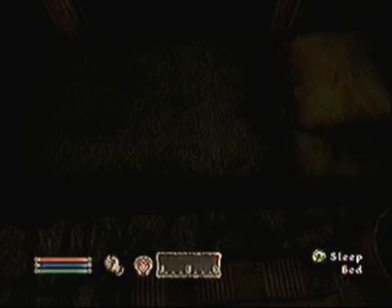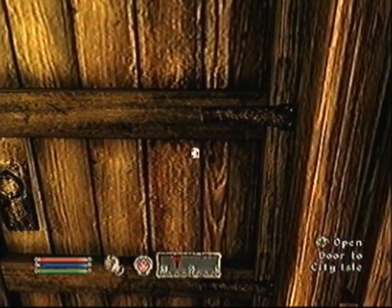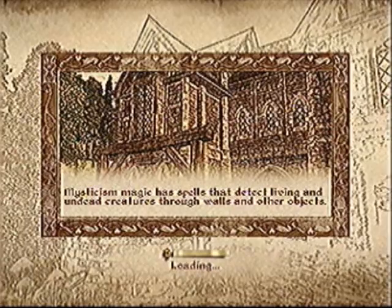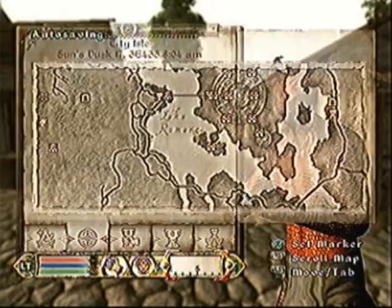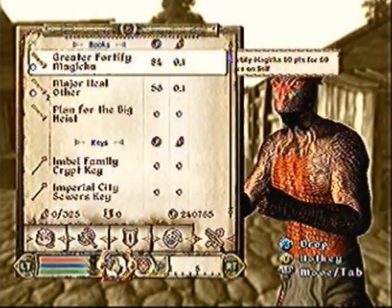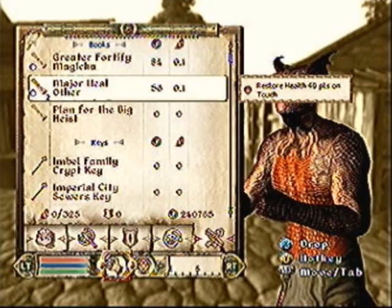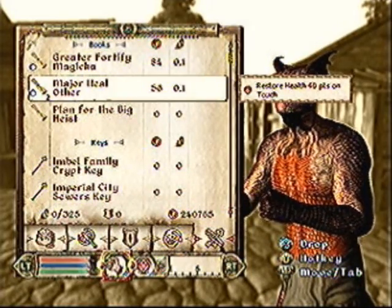Hello, this is an Eric Gunzman production on how to duplicate items in Oblivion easily. I will start this off by saying you need two scrolls — one of them has to have a multiple of two, and one of them has to have a multiple of one.